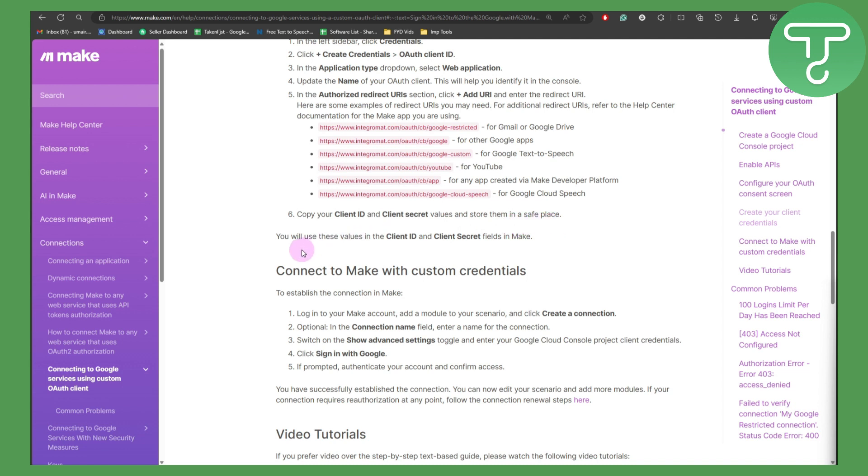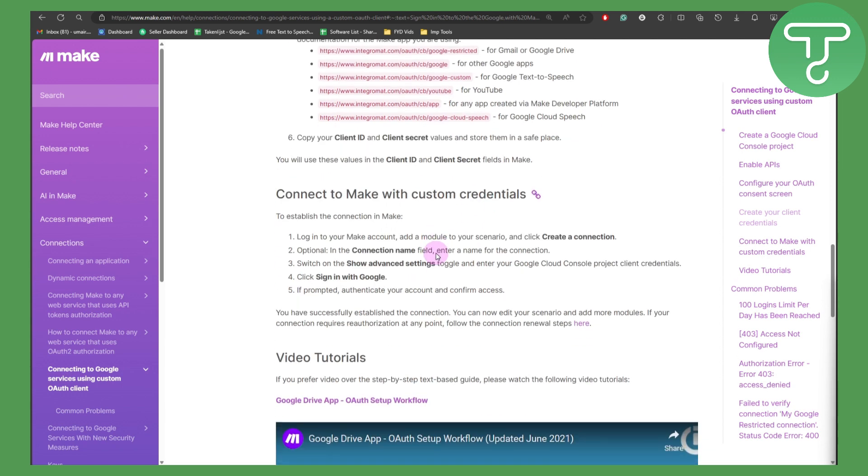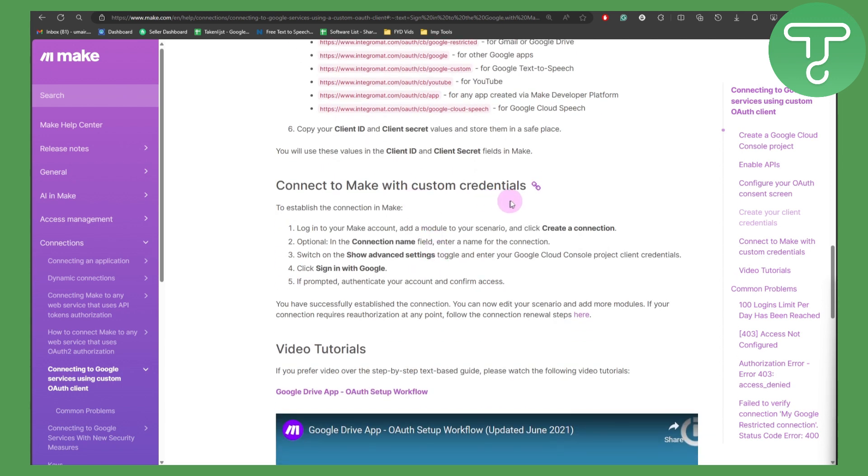Now connect to Make with custom credentials. To establish a connection to Make, simply log into your Make account, add a module to your scenario, and click on create a connection.